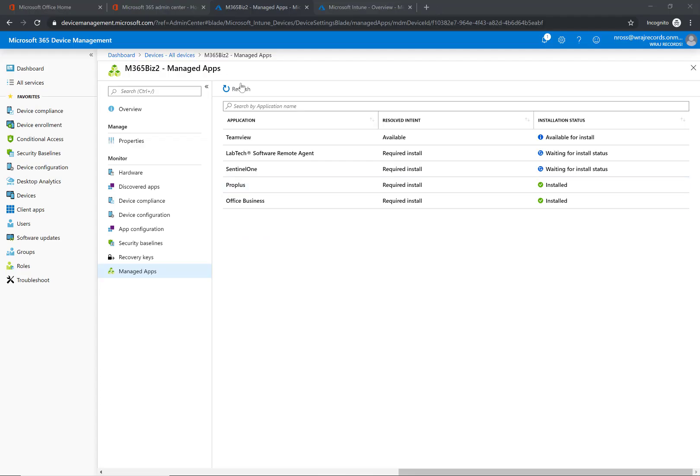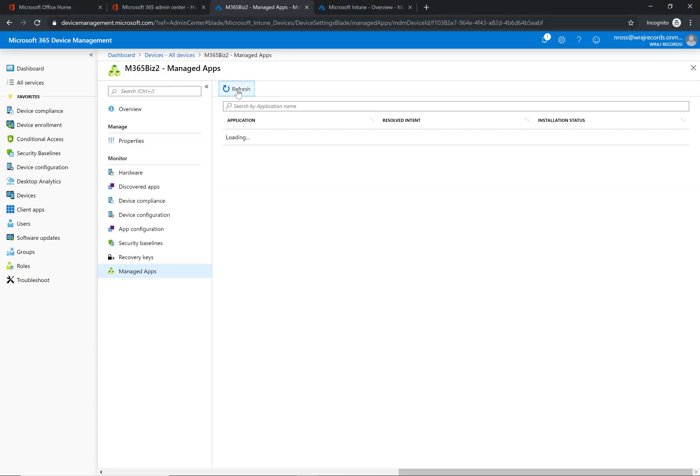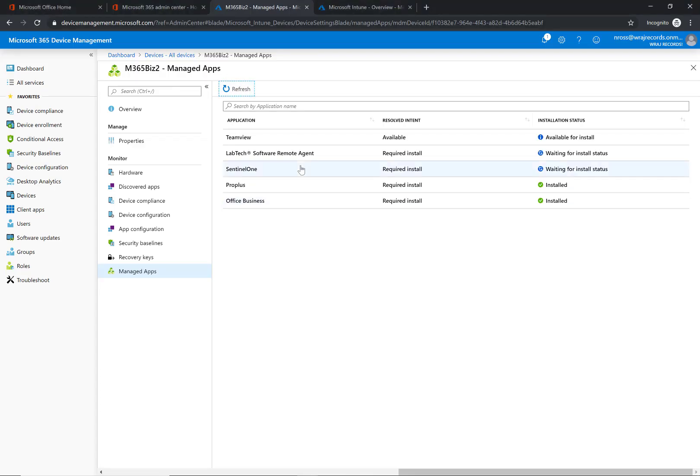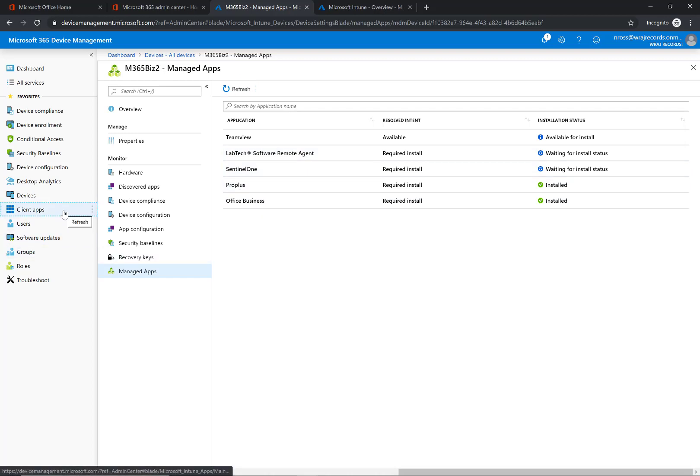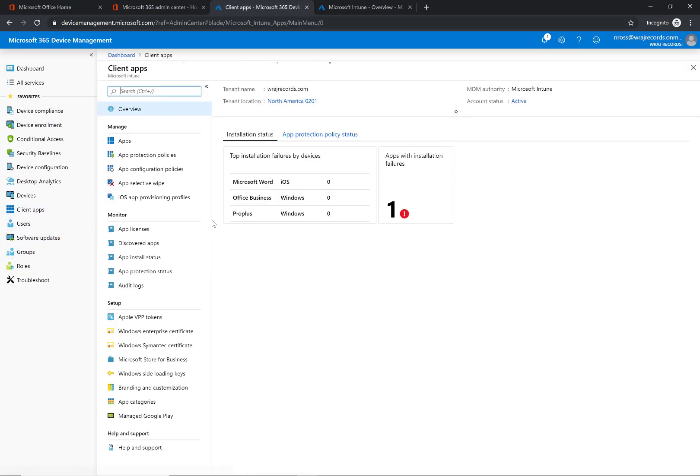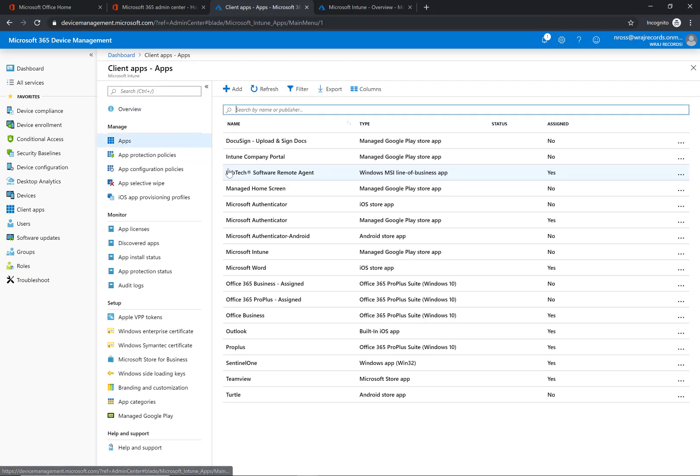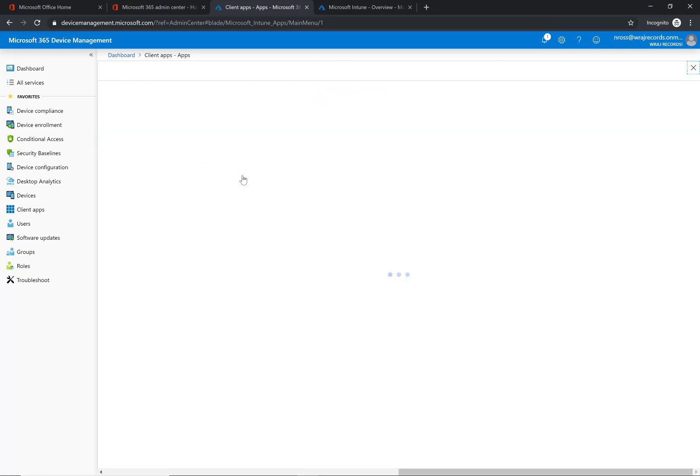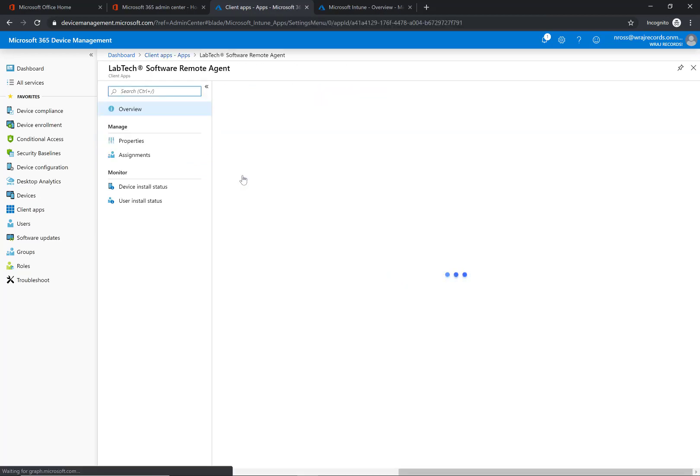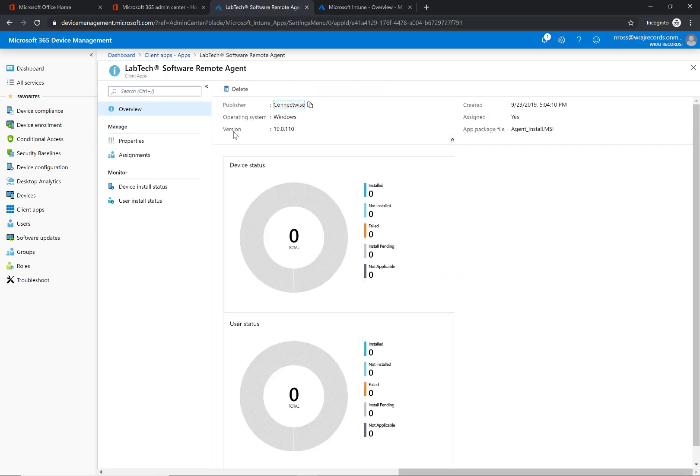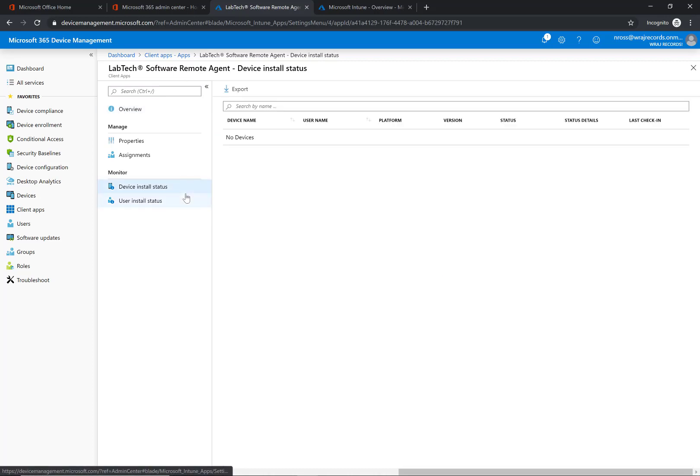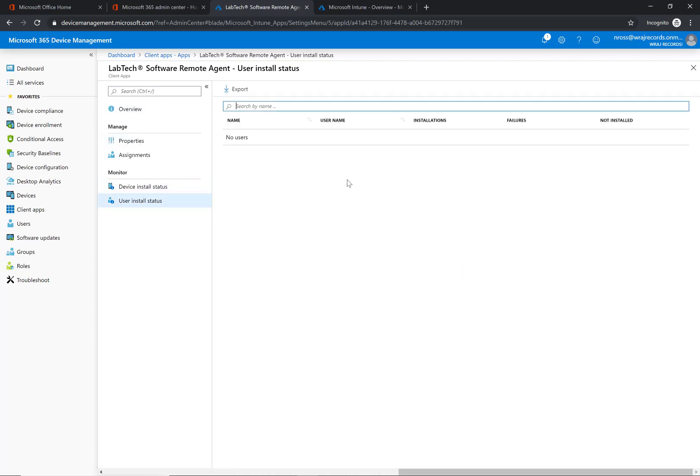Just be patient with it there. It'll silently install. There's not going to be any user prompts or anything like that, and then we'll slowly start to see the statuses change here within the portal itself between the devices section and then also under this section too for device install status or user install status. So while we wait here, I'm just going to pause the video real quick and I'll come back as soon as these statuses have been updated.